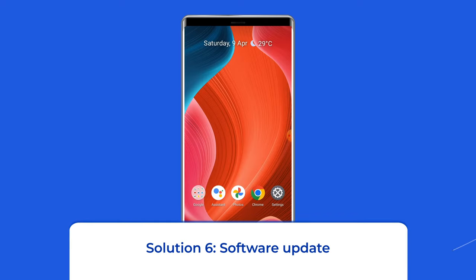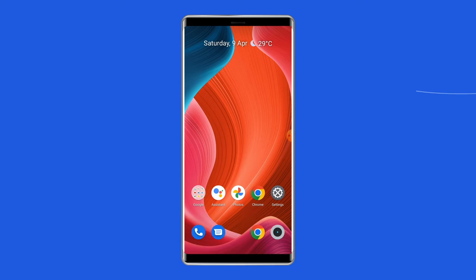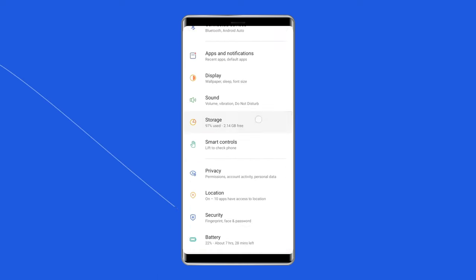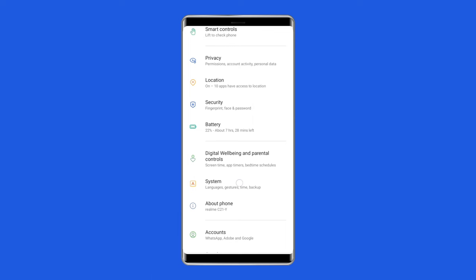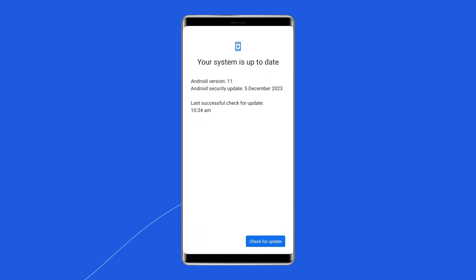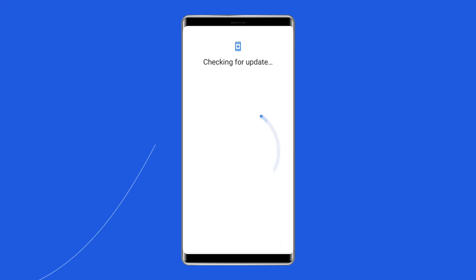Solution 6: Software update. Your Android phone system bugs can cause your MMS messages to not download, so get a patch for your system bug by updating your phone to the latest Android version. Open settings, scroll down, and tap about device. Select the software update icon at the top, get the available system updates, install the updates, then reboot your phone.